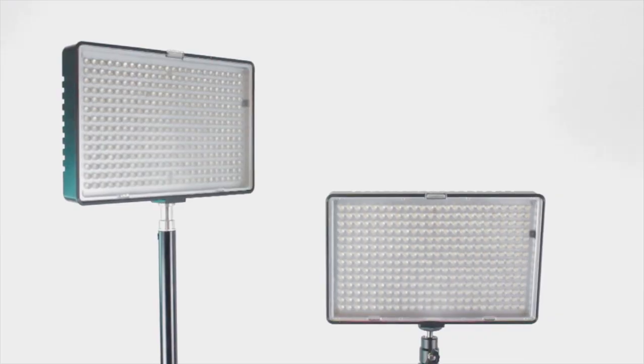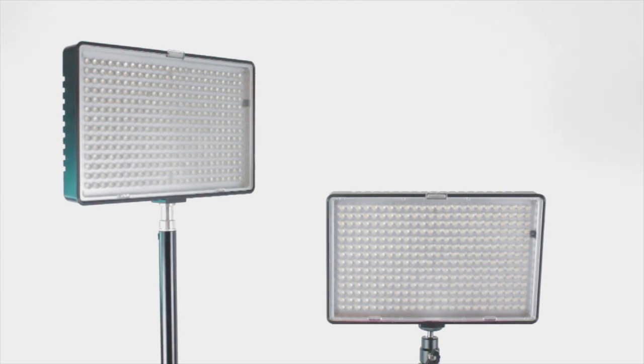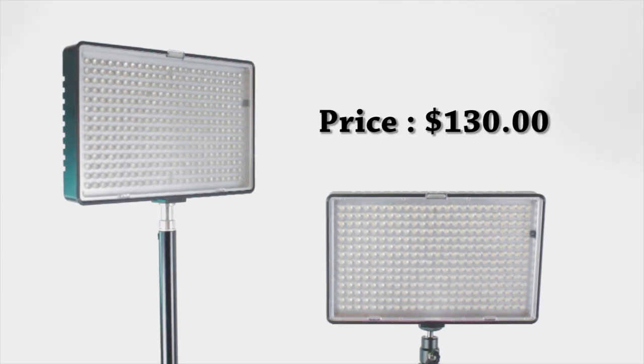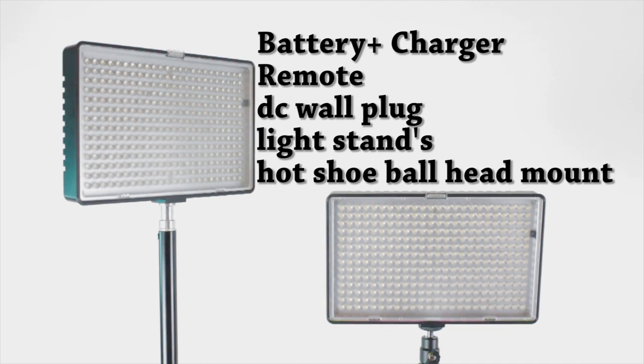So I purchased these lights off of Amazon.com for about $130. I purchased these lights because they actually came with batteries and a charger and a remote. So I was like, okay, that's a pretty good deal.